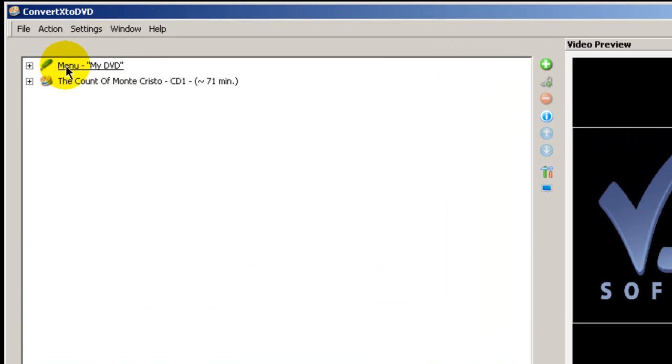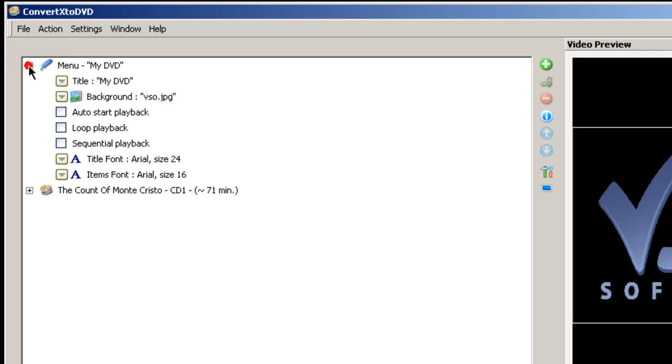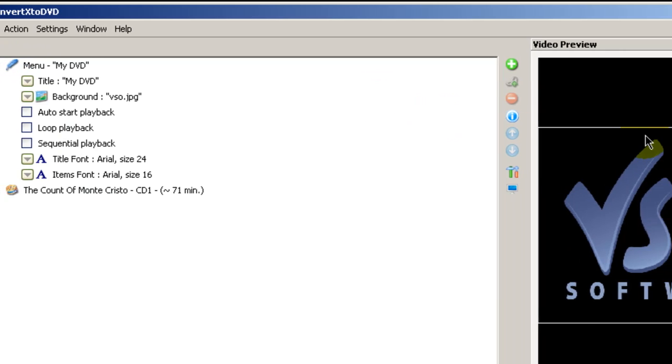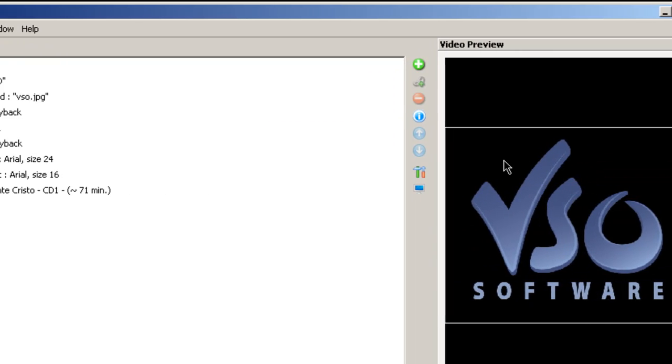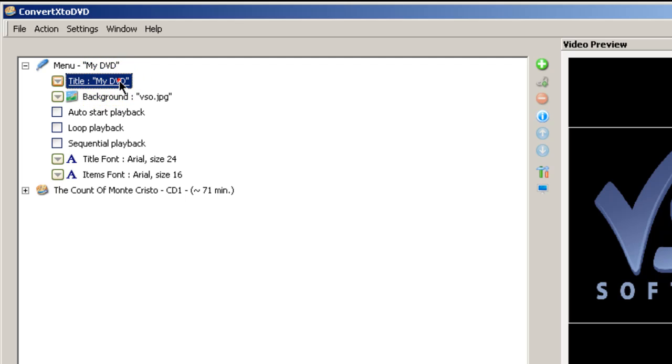Now let's talk about these two items right here: menu and the actual movie right here. If you expand the very top one up here, menu, that's what you see over here.